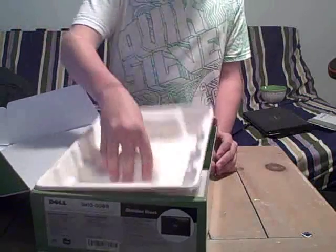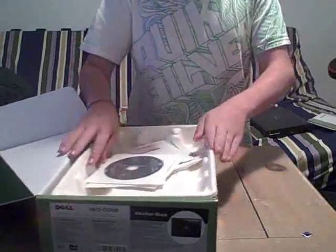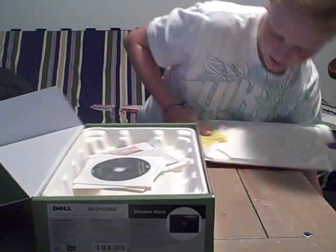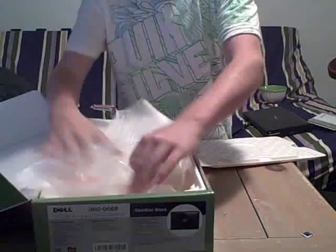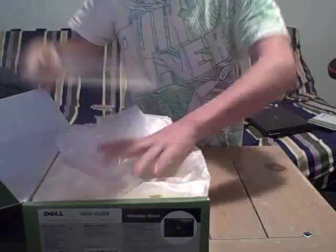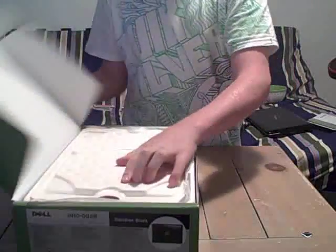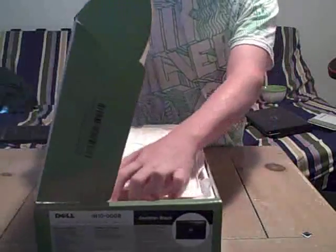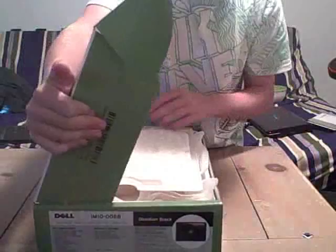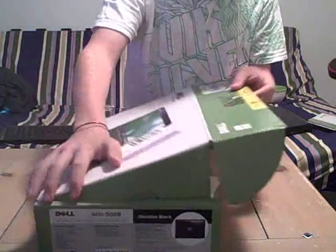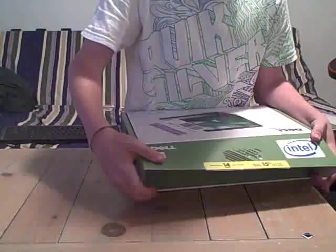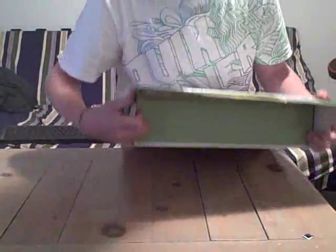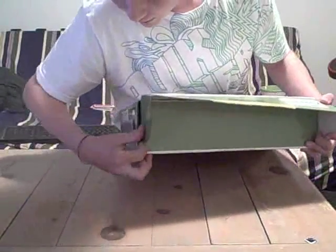And here we have the case, nothing else in there. So let's just put all this stuff back in. Nice, I like the box. It's a little organized, not too big. Alright, now let's look at the actual computer.